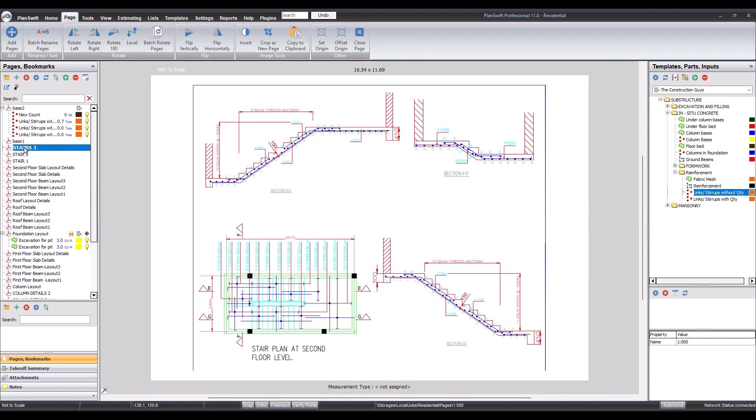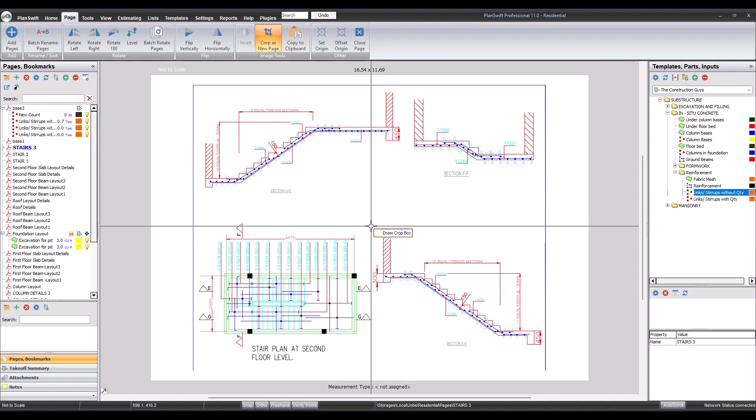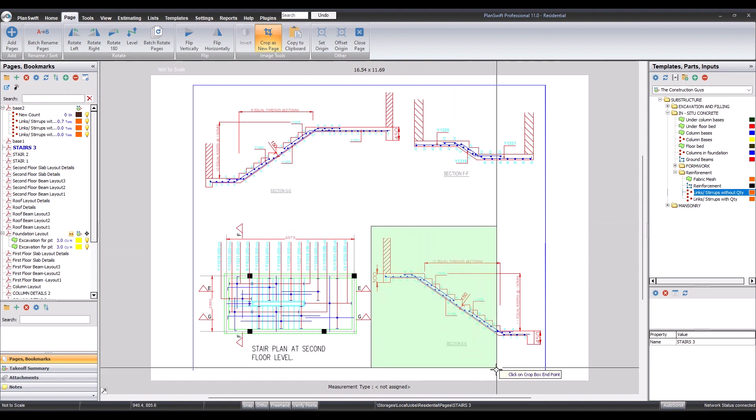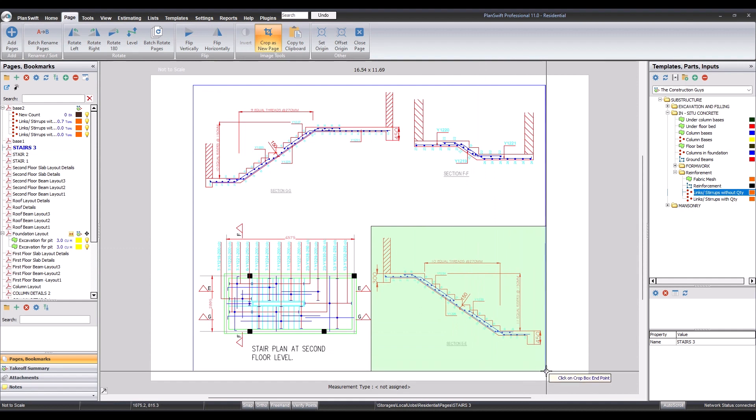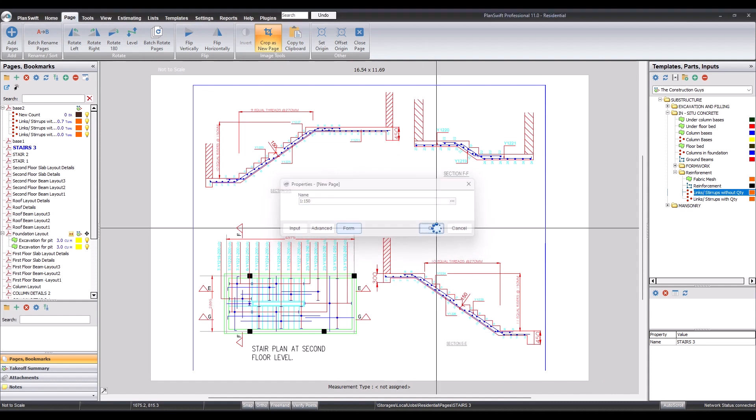So the last part, let's crop the last part. So come again, crop as new page. So we come here, and that's 1 ratio 150. That's done.